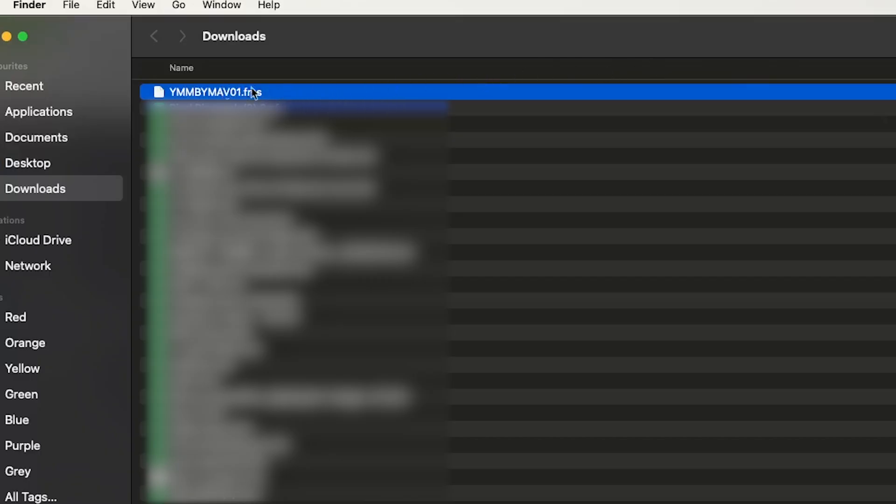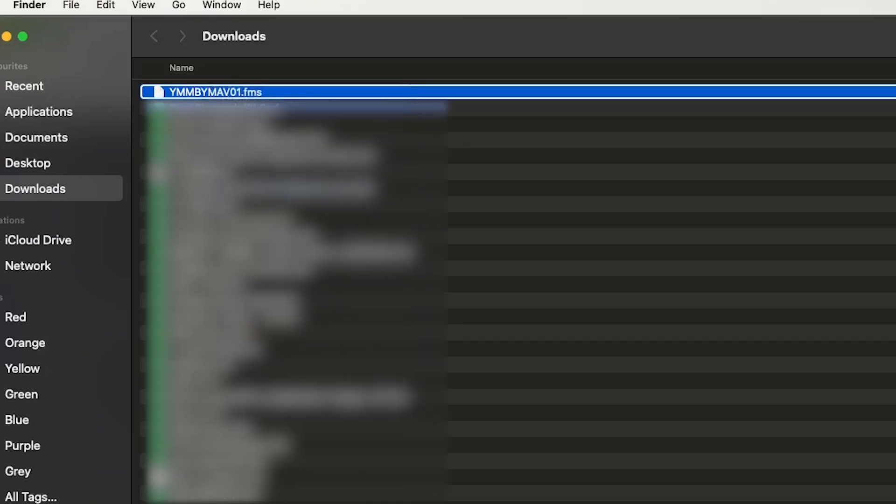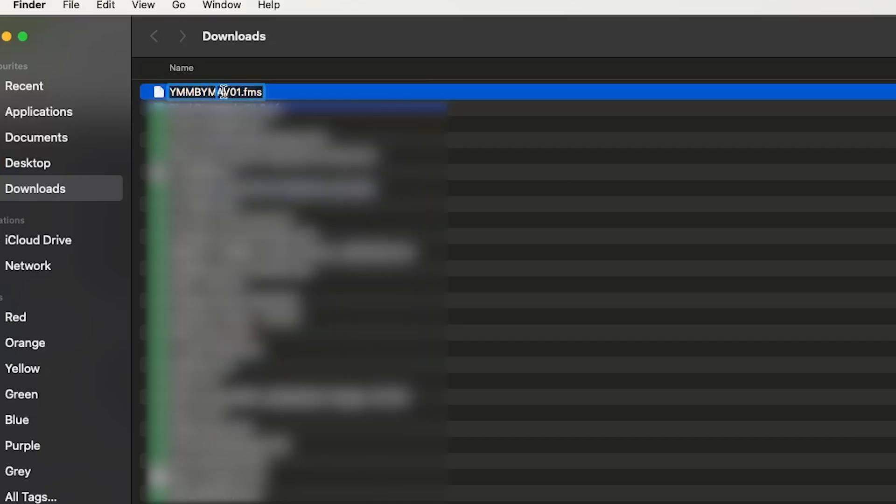Okay, so now that it has downloaded, you can rename this file which will be very useful because this name is not very informative. You can name it by the name of the airport.